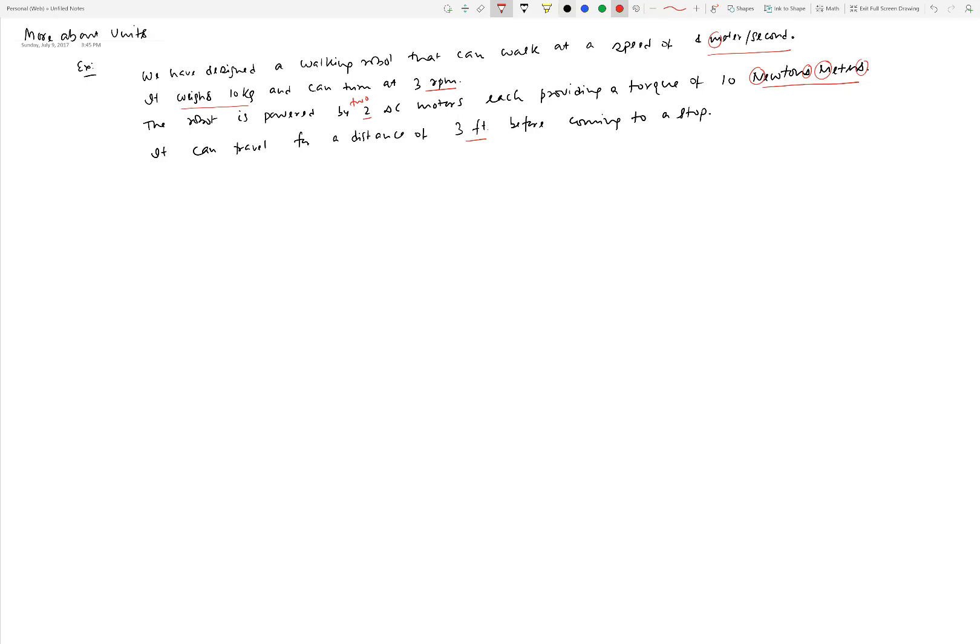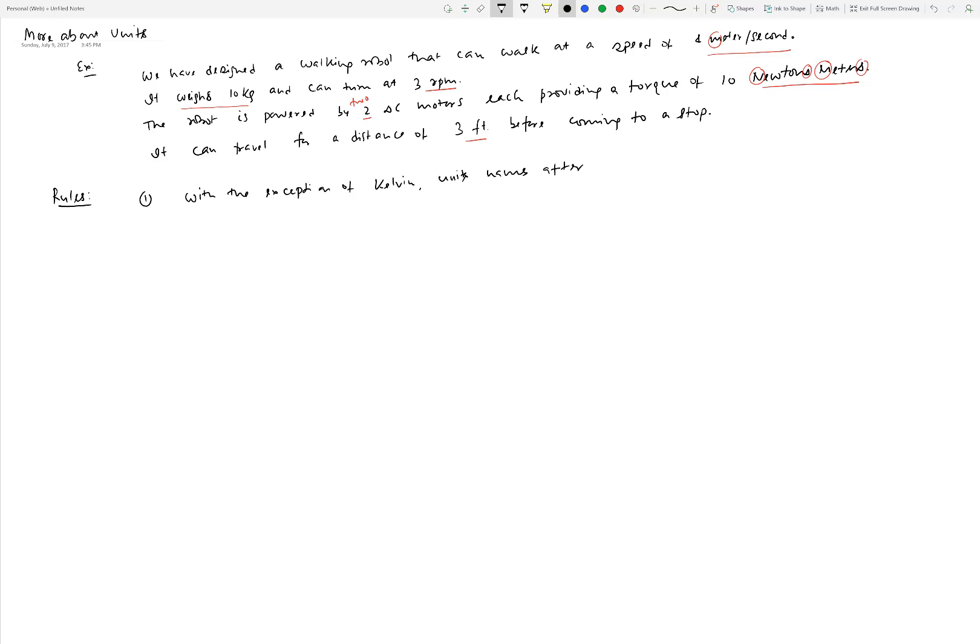There are certain rules for how the units should be written. Rule one: with the exception of Kelvin, which is the unit of temperature, unit names after individuals are not capitalized when written in full.